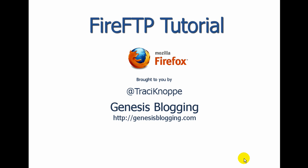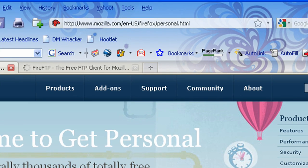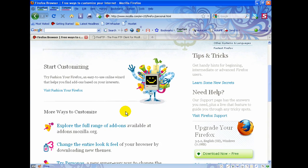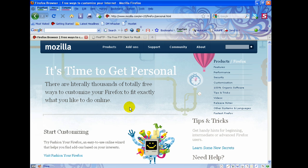Hi, this is Tracy with Genesis Blogging and this is a tutorial on how to use FireFTP. First thing you need to do is come to this website and download and install the Firefox web browser. Just click the button and install it, because FireFTP is actually an add-on to the Firefox browser and works all within the browser itself.